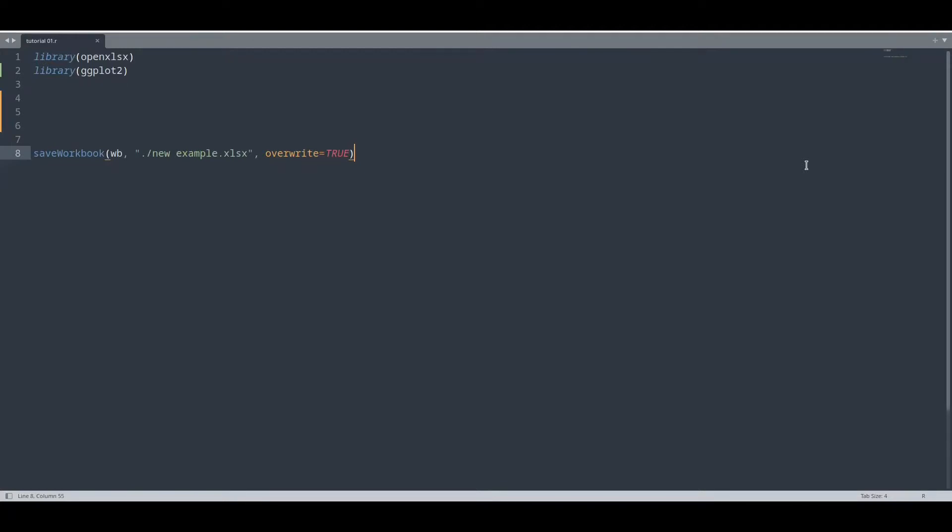Hey guys, welcome to another episode about R programming. In today's episode we are going to deal with images in worksheets.